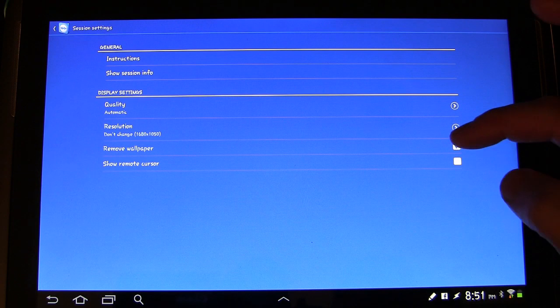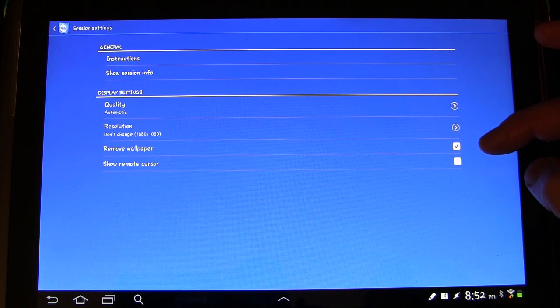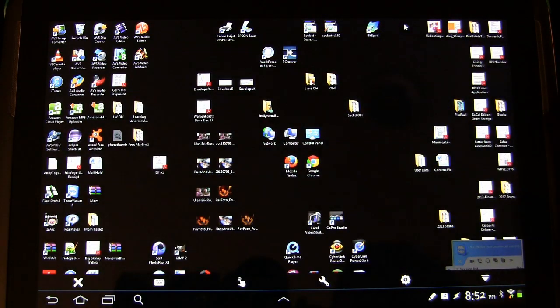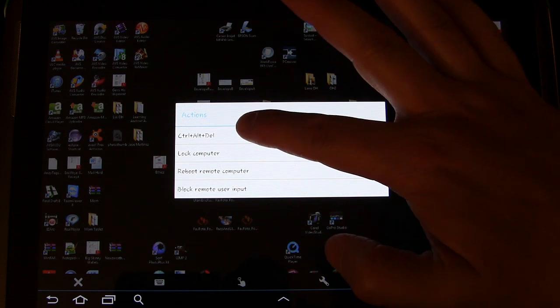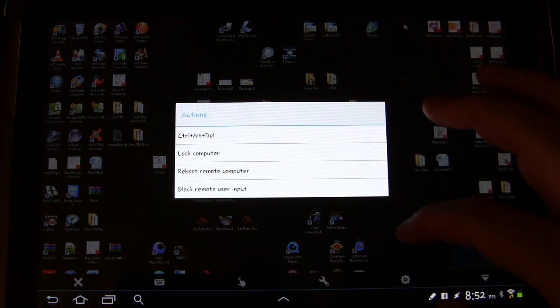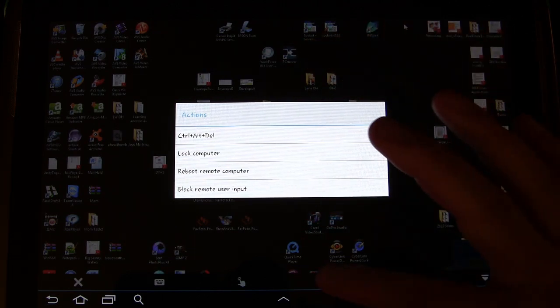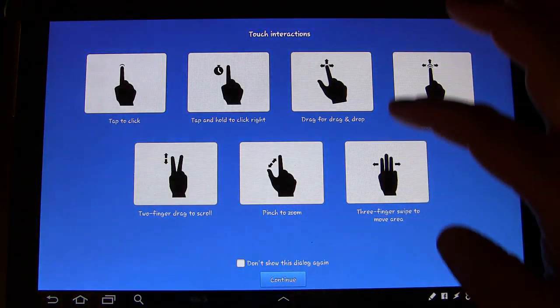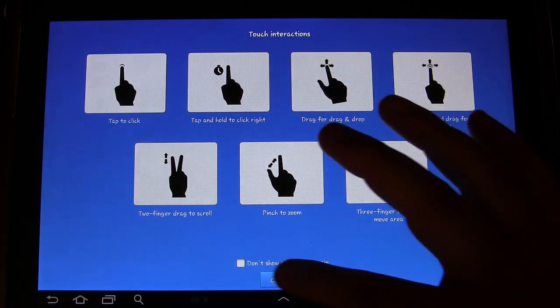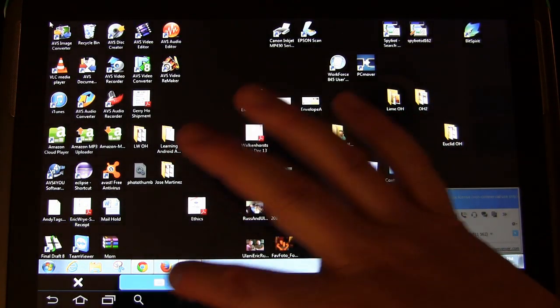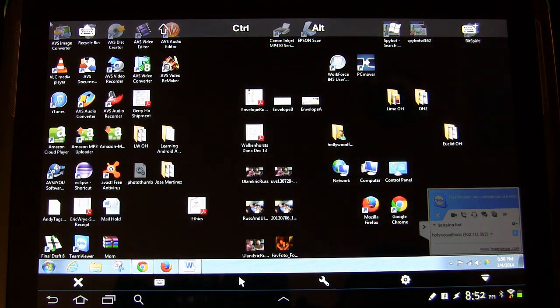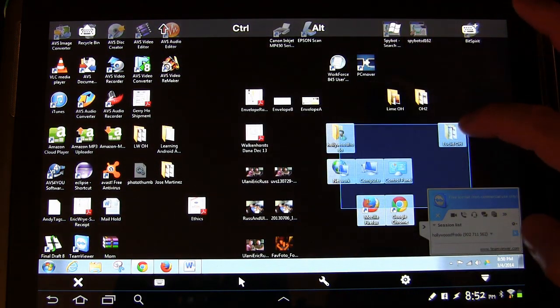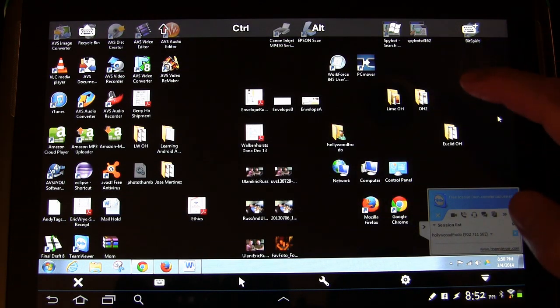And then show remote cursors. So different settings you have. The little wrench right here gives you the ability to do a control alt delete, to lock your computer, to reboot your computer, or block remote user input. The finger right here if you tap that it gives you the instructions again so you can see those. And if you hit the keyboard of course you get the keyboard. So pretty simple. There's not really a lot to it. Just the fact that it works is really what it's all about.